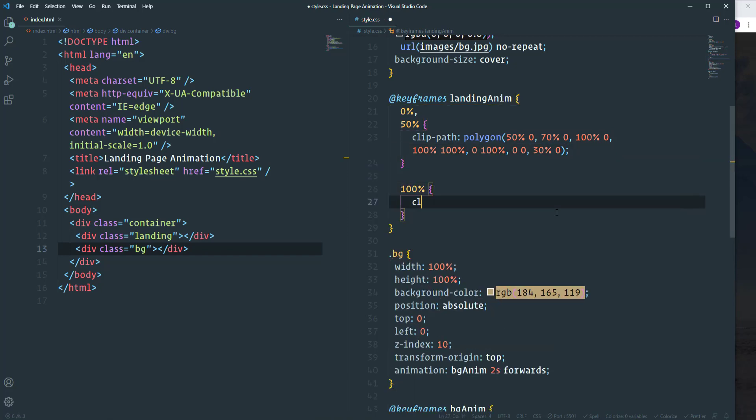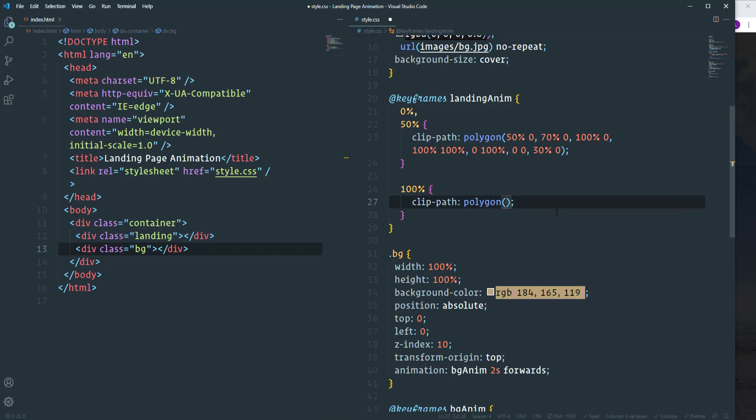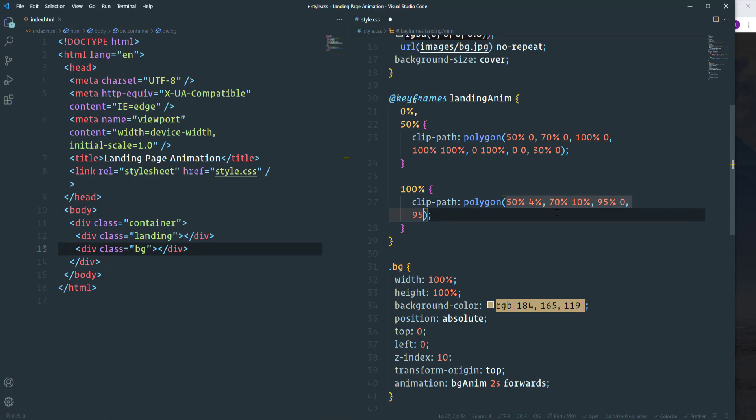So we need clip path polygon. The first point is going to be 50% 4%. Then we will have 70% 10%. Then 95% and 0. 95% and 87%. Then 5% and 100%. 5% and 15%. And the last point is going to be 31% and 10%.